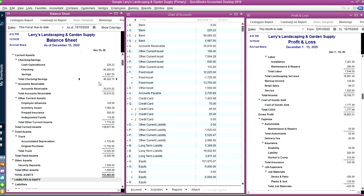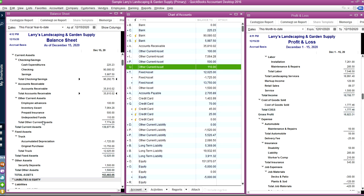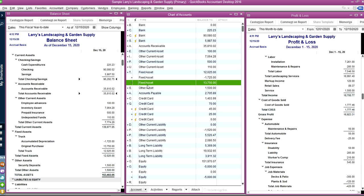company balance sheet, and then you have accounts receivable, which is another type. It's right here, $35,000, and then you have other assets. It's right here, other assets, and then you have fixed assets. Fixed assets is right here.